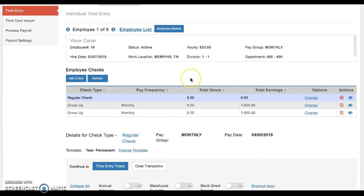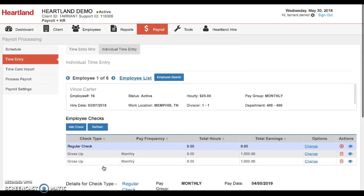And then from here, you can either go to your time entry totals and process your payroll as usual.